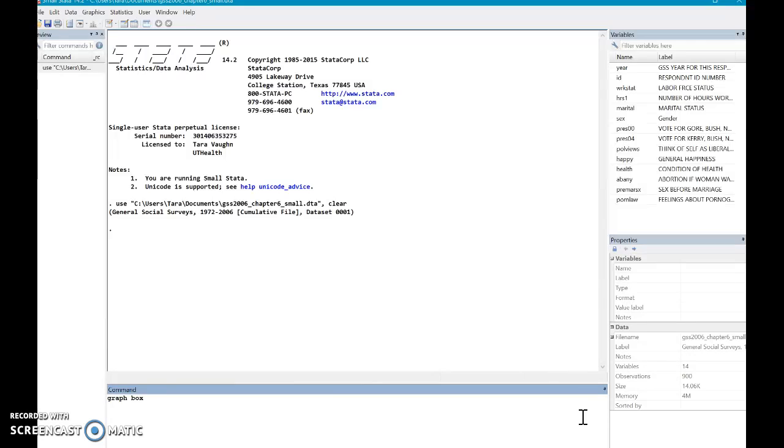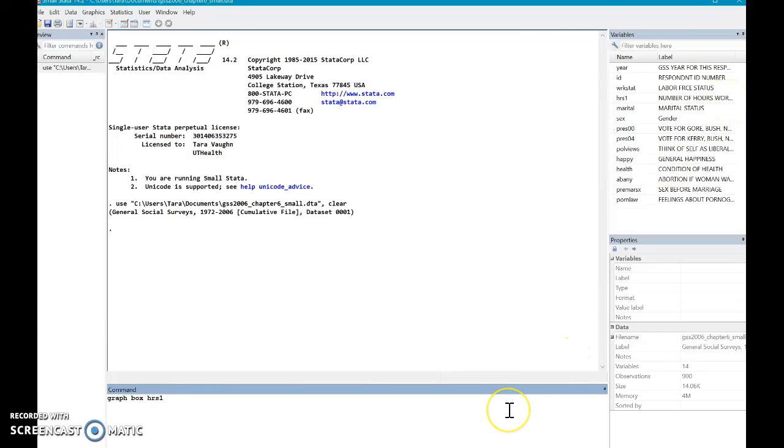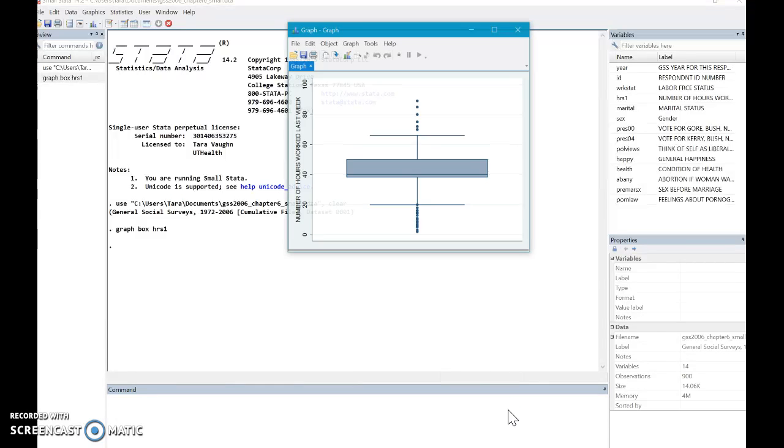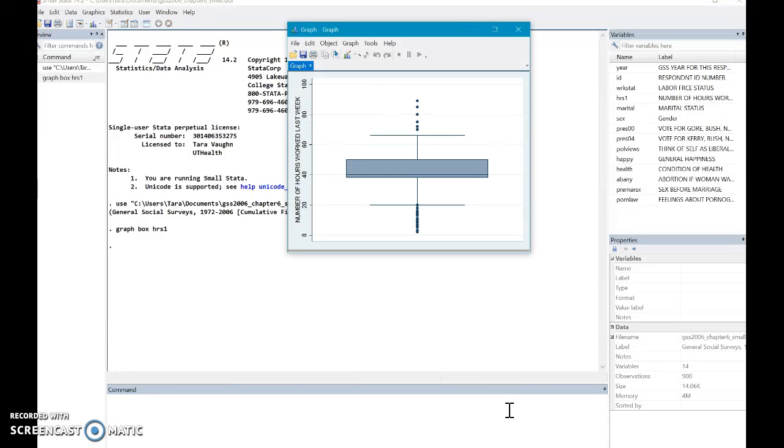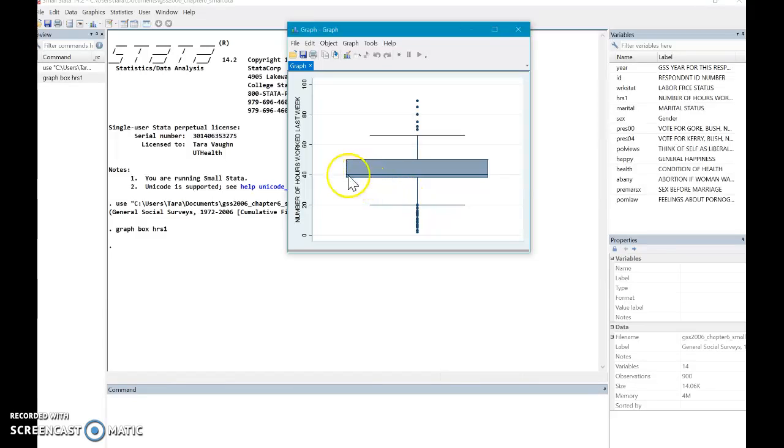So first thing you want to do is you want to tell Stata in the command center that you're going to create a graph. And specifically, you want a box plot. And you want that box plot to be of this variable. I'm going to go with numbers of hours worked last week. So I type that into the command center and press enter.